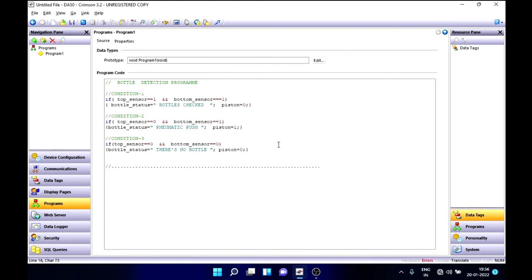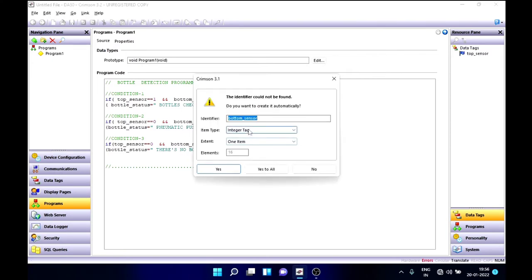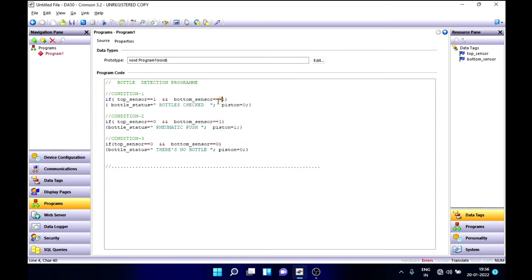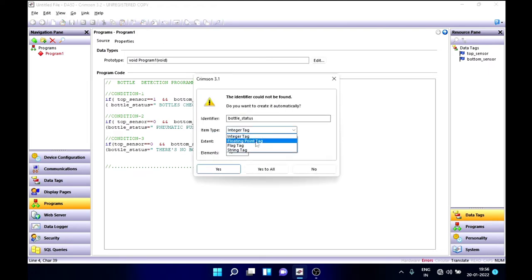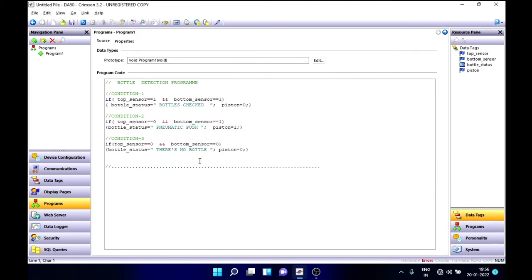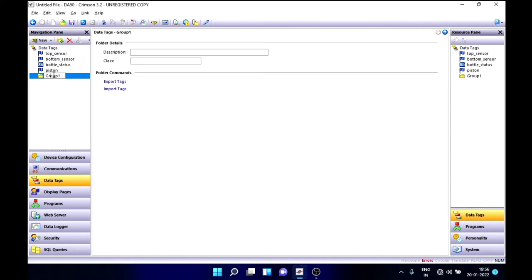Let's execute the program. The top sensor is a flag tag and the bottom sensor is also a flag tag. I made a mistake — I need to put double equals for initialization. Bottle status is a string tag, and piston is a flag tag. Now we will get all of our data tags in the data tags section and group them into a group called 'bottle detection'.